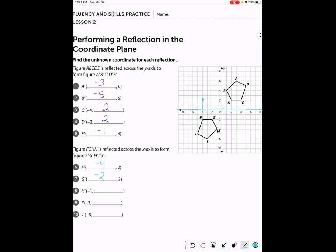If H started at negative one, negative four, it was four units away from the line of reflection, so after reflecting H prime is at negative one, positive four. If I starts at negative three, negative six, once we reflect it I prime is at negative three, positive six. And if J is at negative five, negative five, then J prime will be at negative five, positive five.